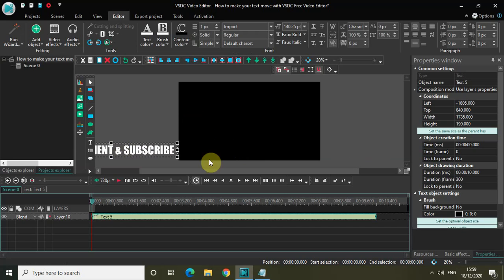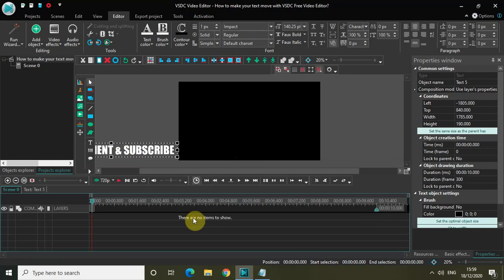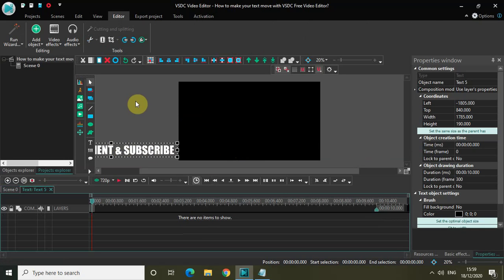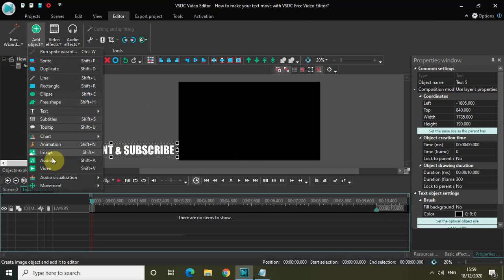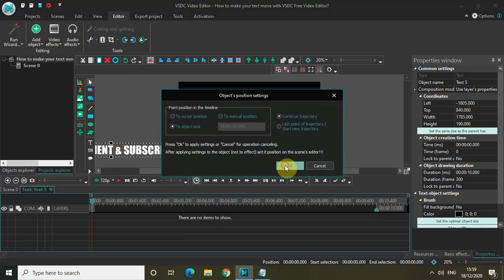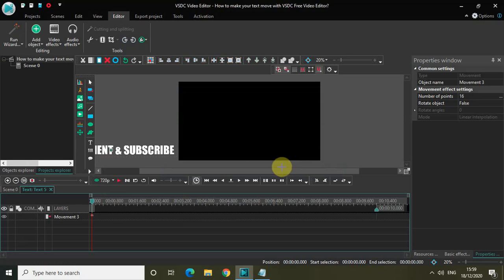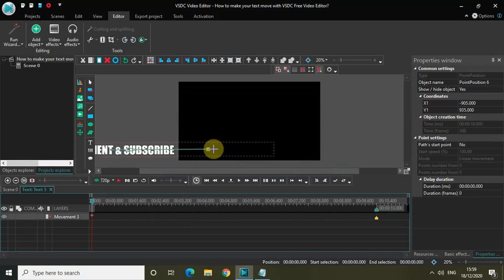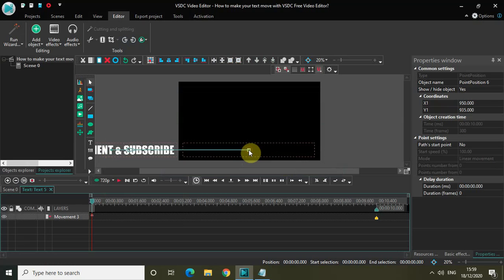Now let me just double click on the text layer and go to Add Object. Go to Movement and select Movement right here. Click on OK. Now use the movement cursor to move the text from the left hand side to the center of the screen like this. Perfect.